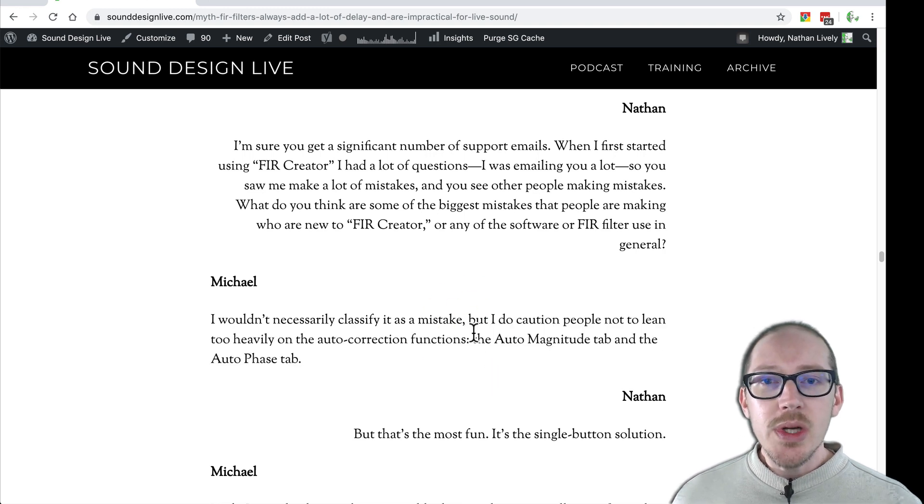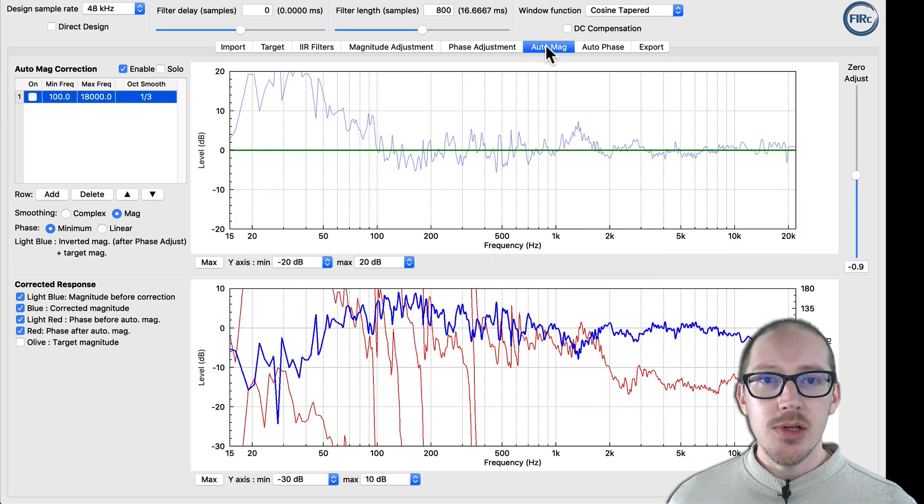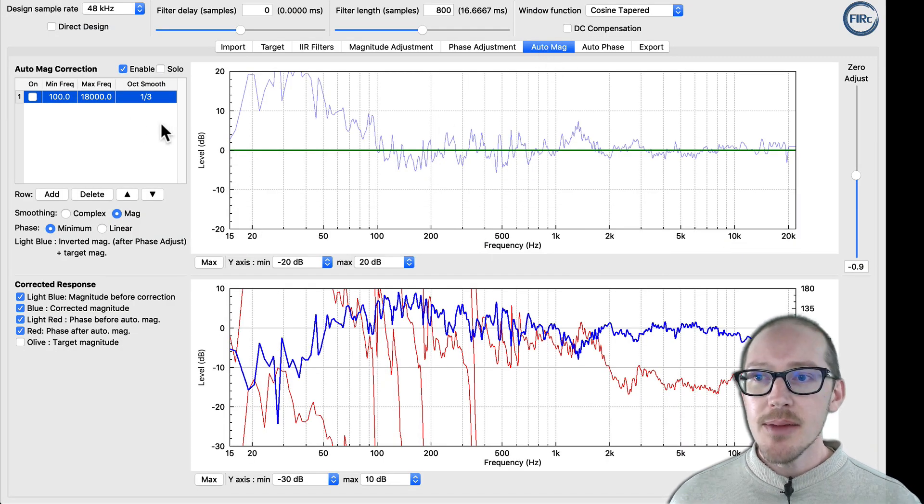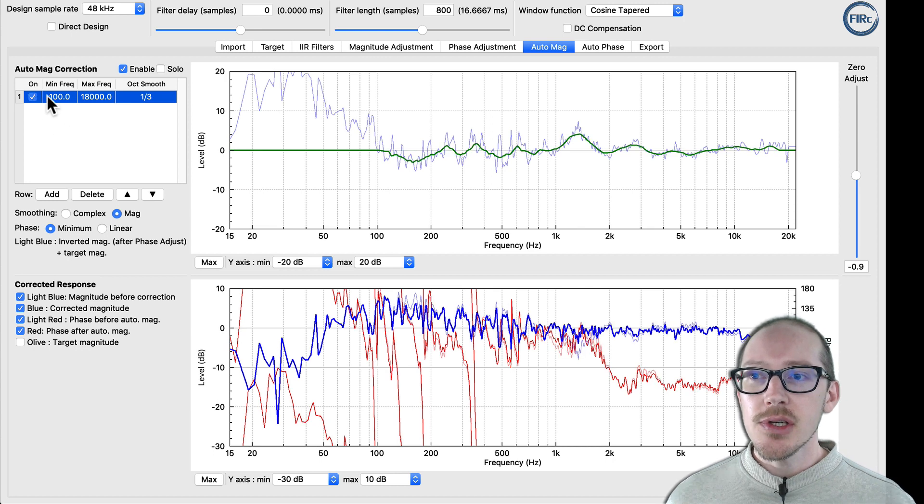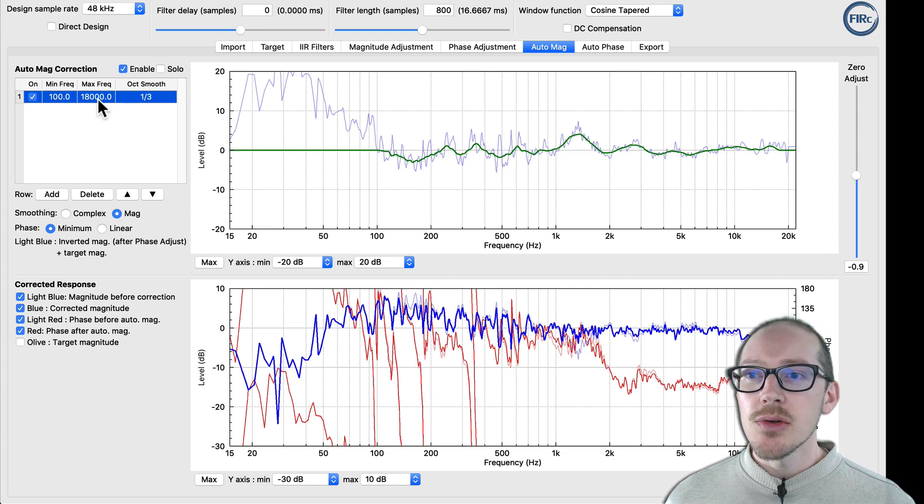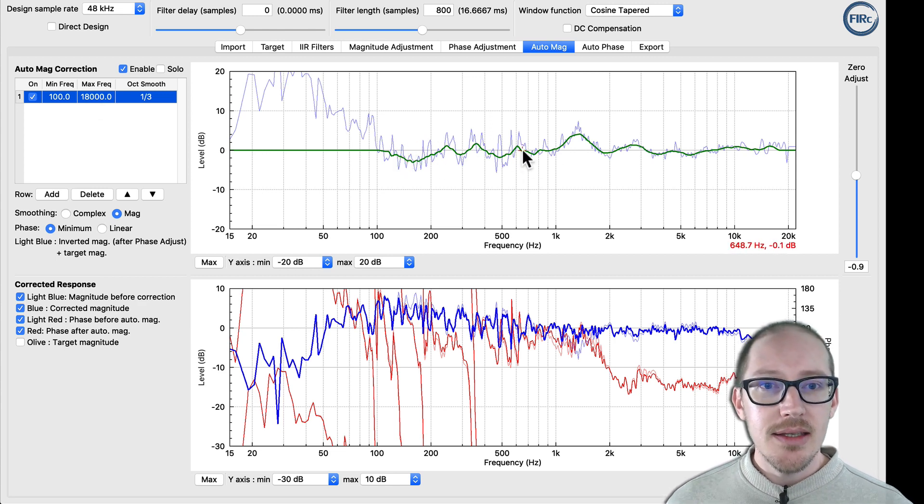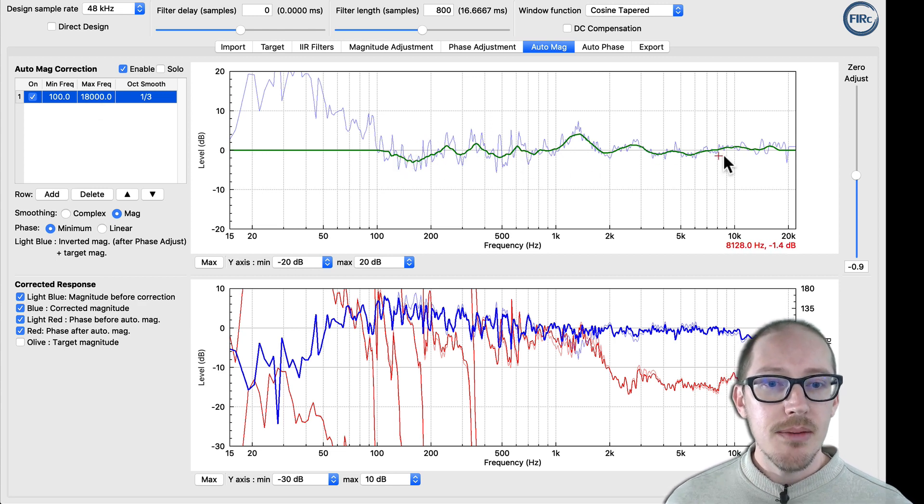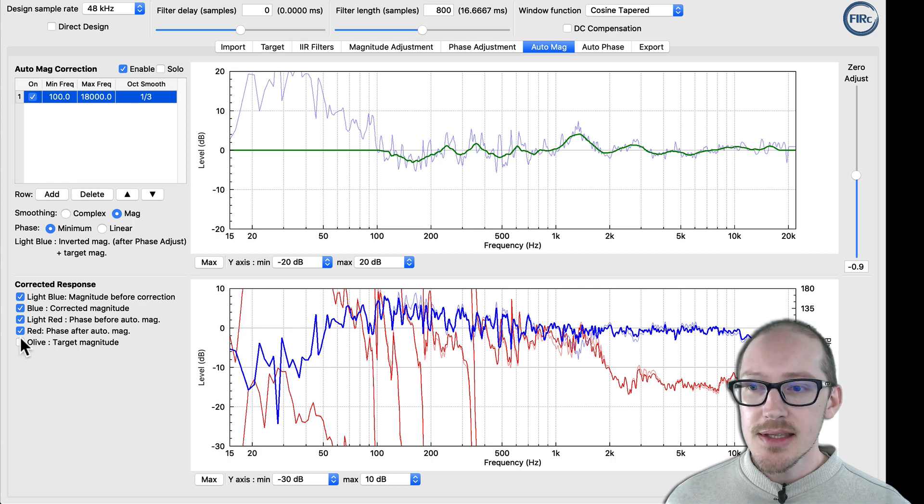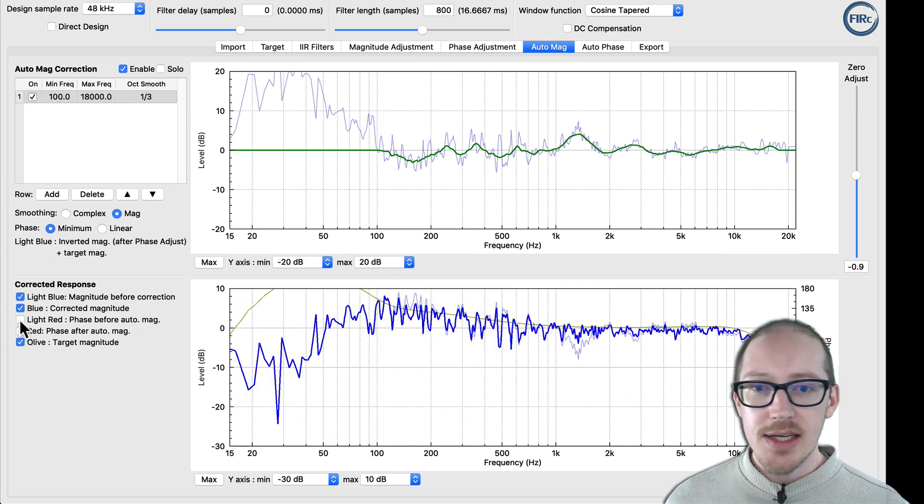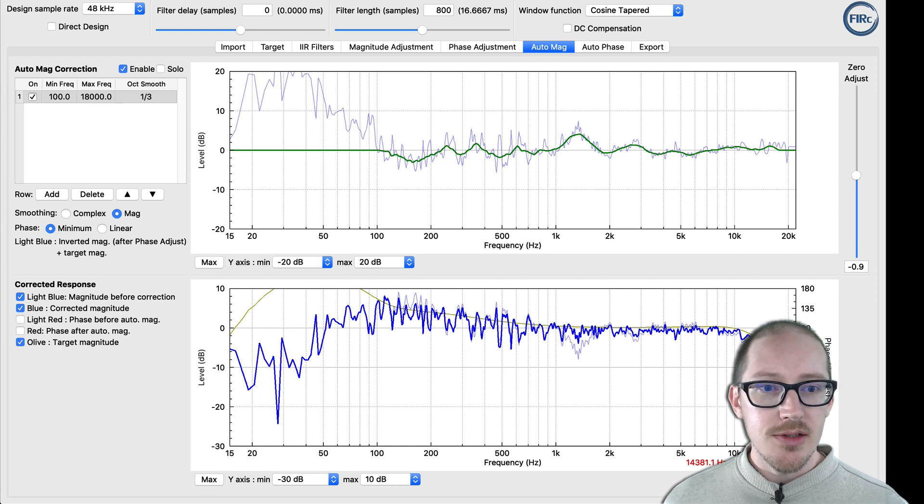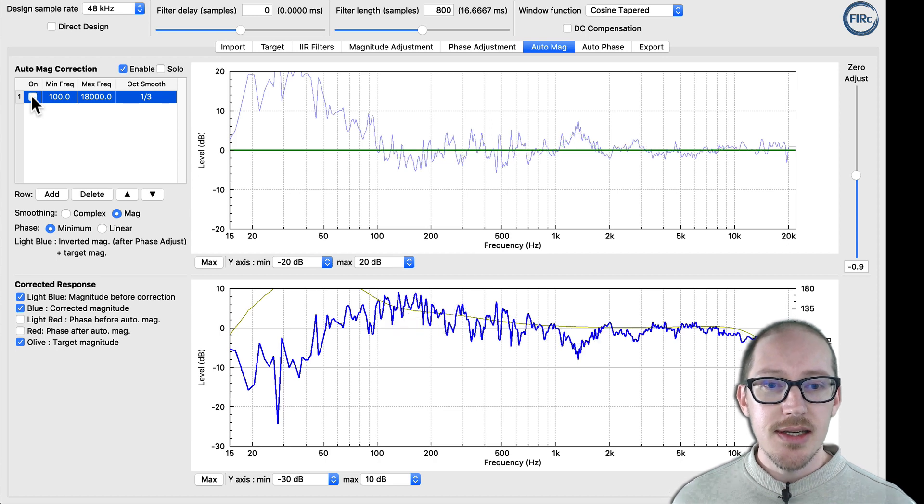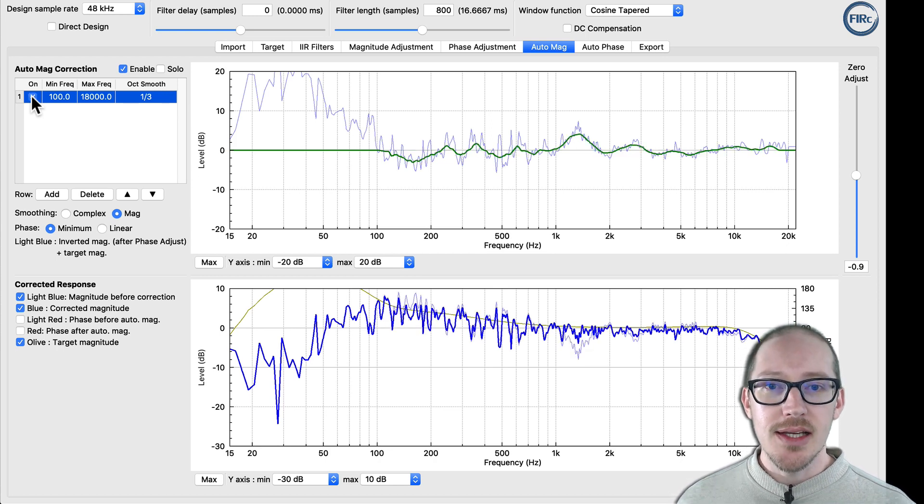So what is that? Over here in FIR Creator, I can show you a demo. We're in the auto magnitude tab here. I'll just turn on the filter and from 100 to 18K, it is automatically correcting the magnitude against this target that I have here. So I'll turn off the phase so you can see that. There's the target it's trying to reach. I'll turn the filter off and on and you can see it auto correct all that stuff.